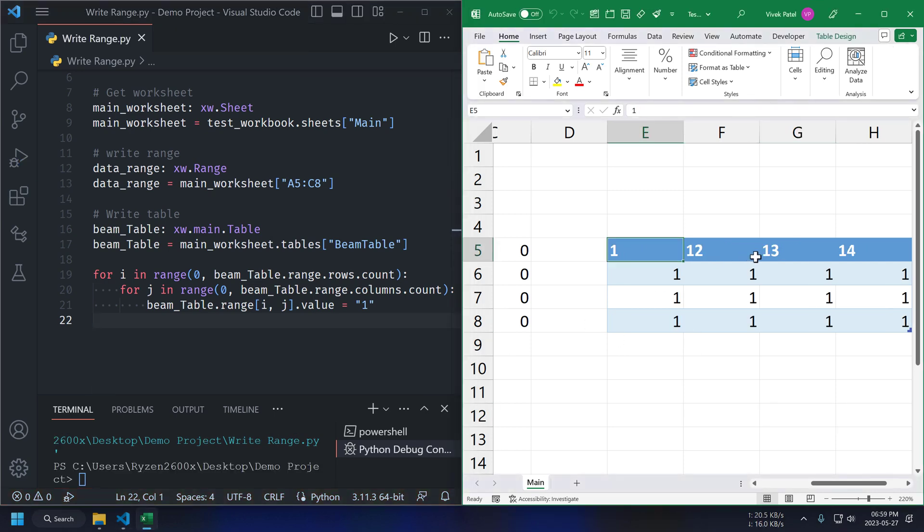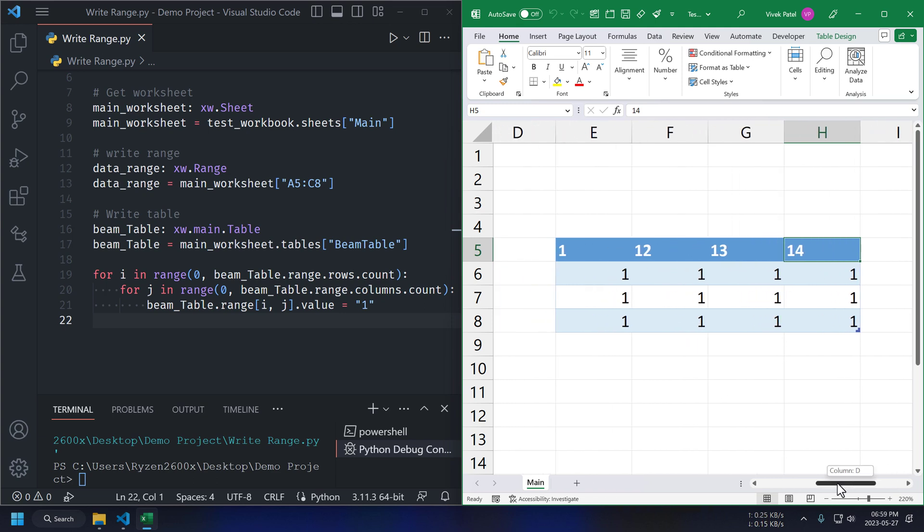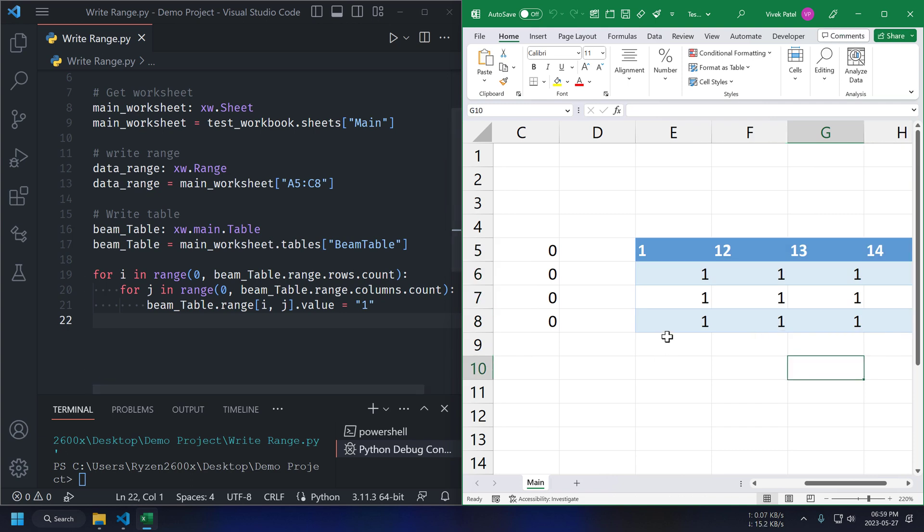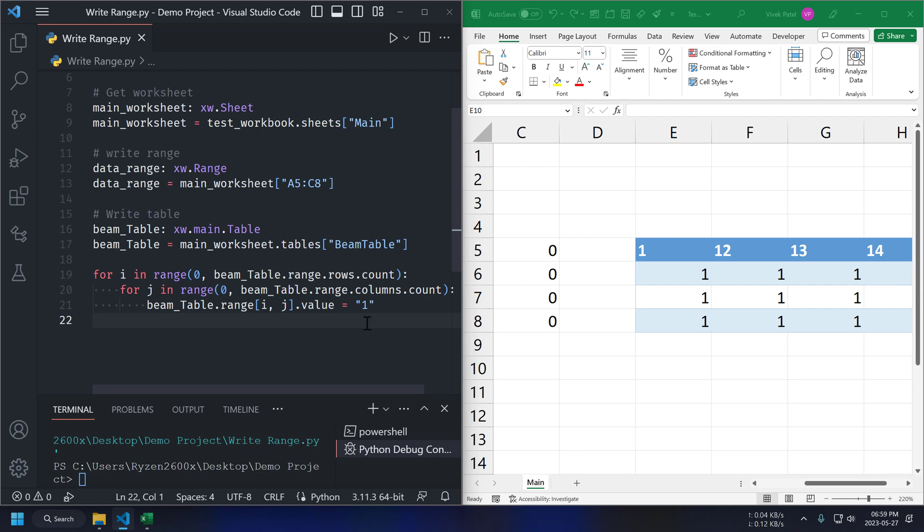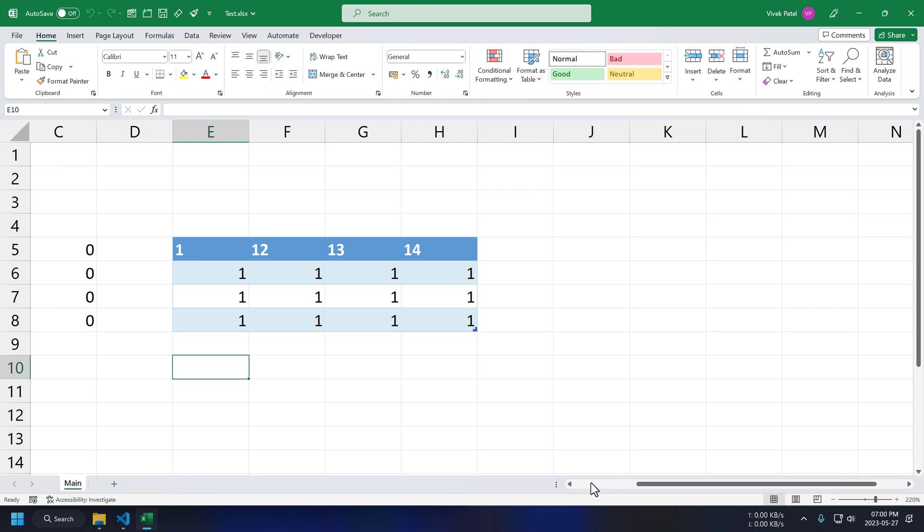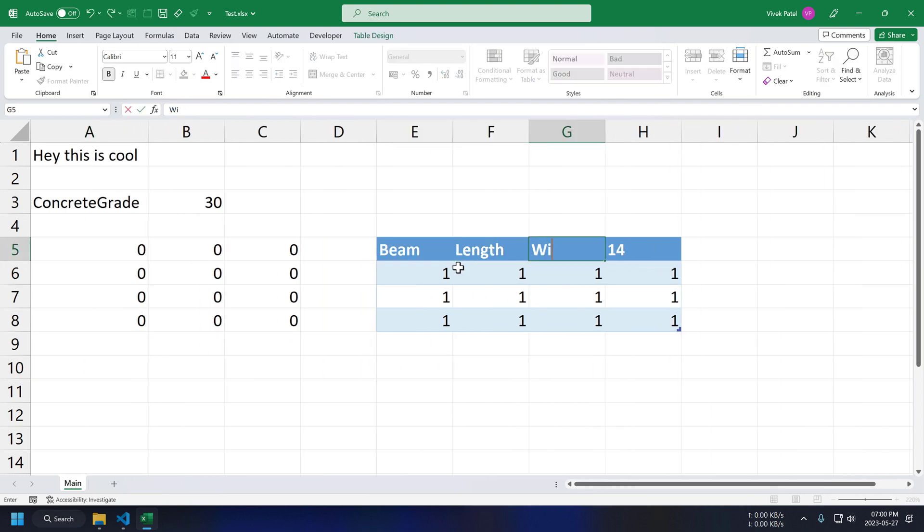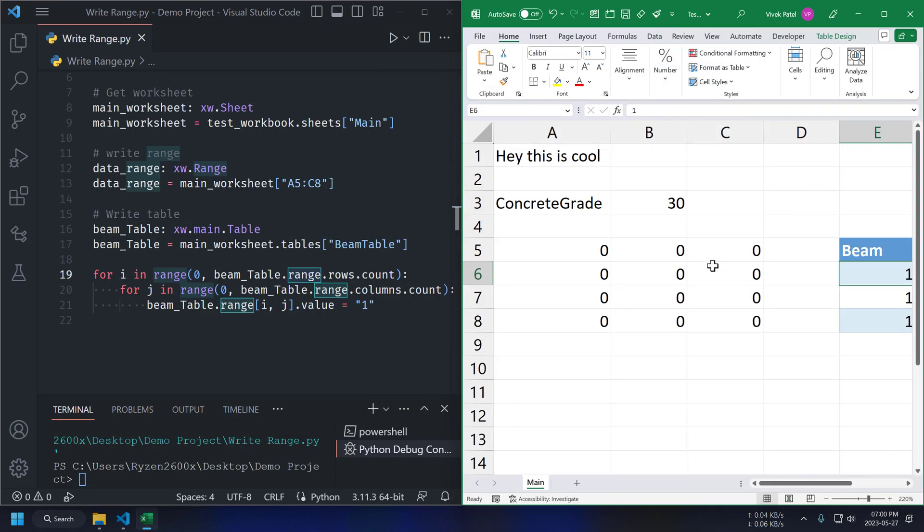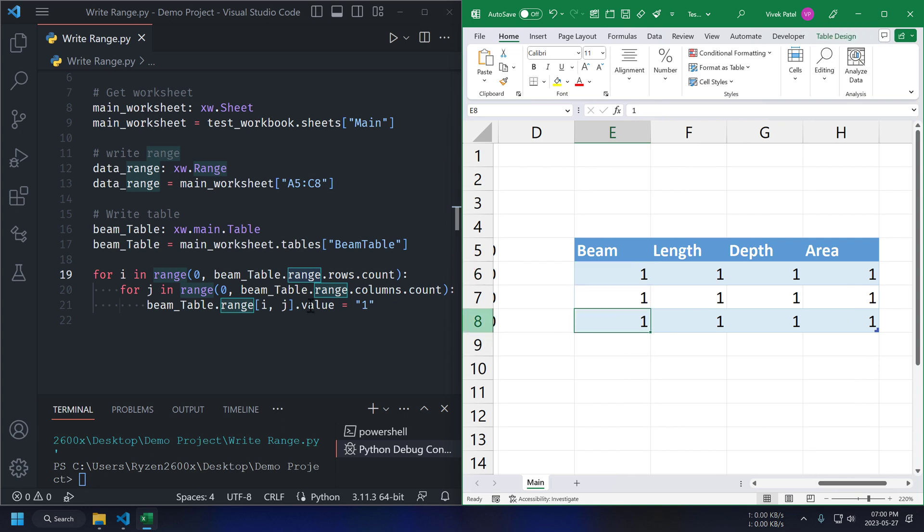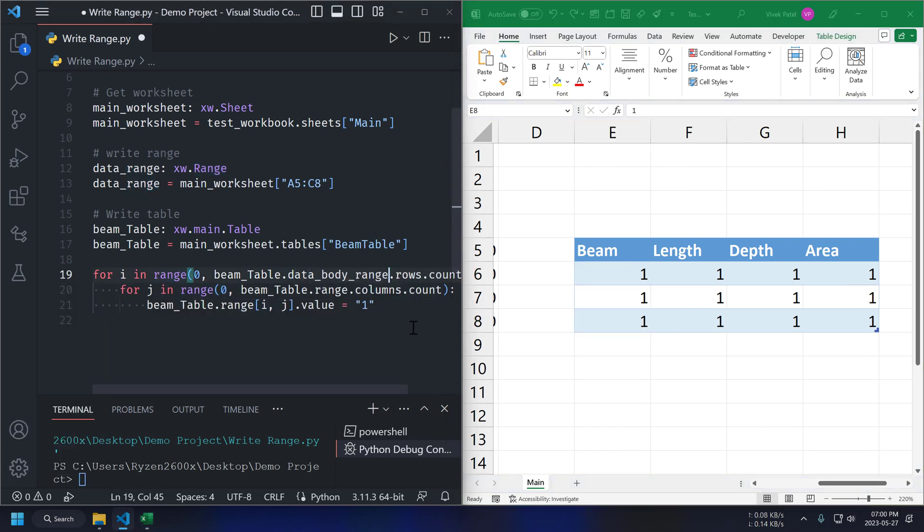And that's also working fine. But it didn't work for our header row. This happened because Excel table don't allow duplicate names for columns. So, it's automatically giving new names here. Let's only update data rows instead of entire table.